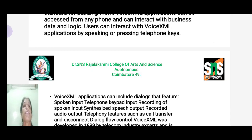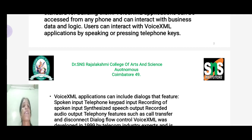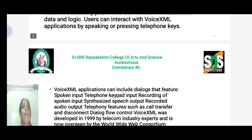First, it supports spoken input and telephone keypad input. It includes recording of spoken input, synthesized speech output, recorded audio output, and telephony features such as call transfer and disconnect, as well as data flow control. Voice XML was developed in 1999 by telecom industry experts.